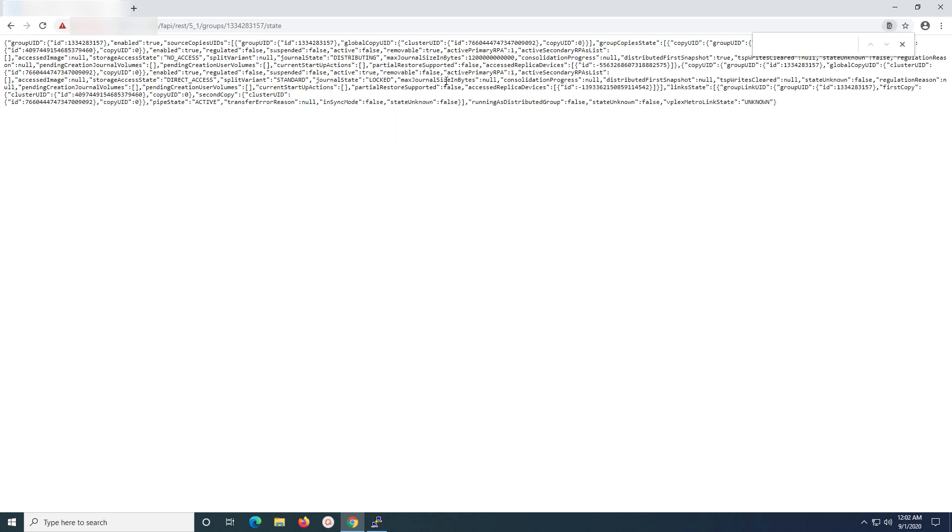Once the page has loaded, search for pipe state in the page where you will find the state of the consistency group you have selected.